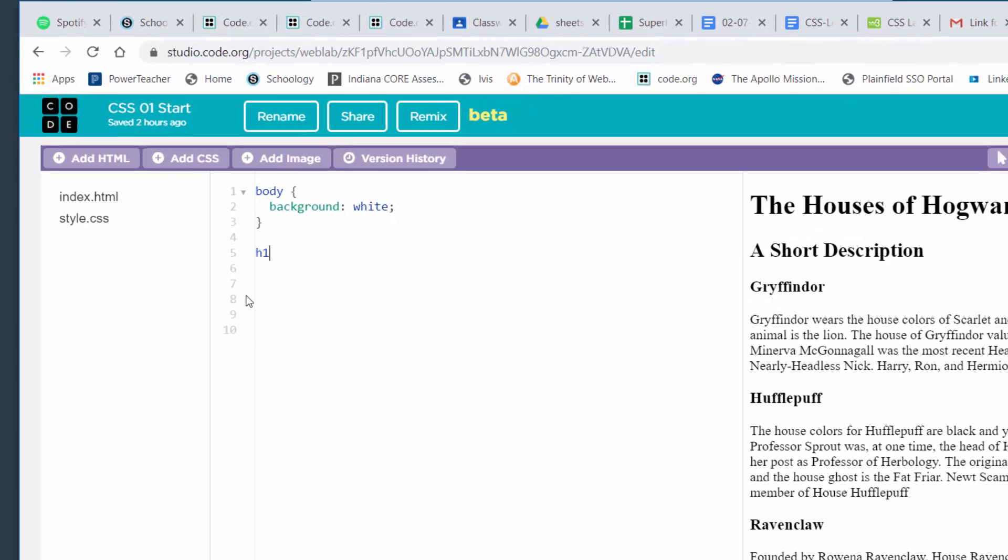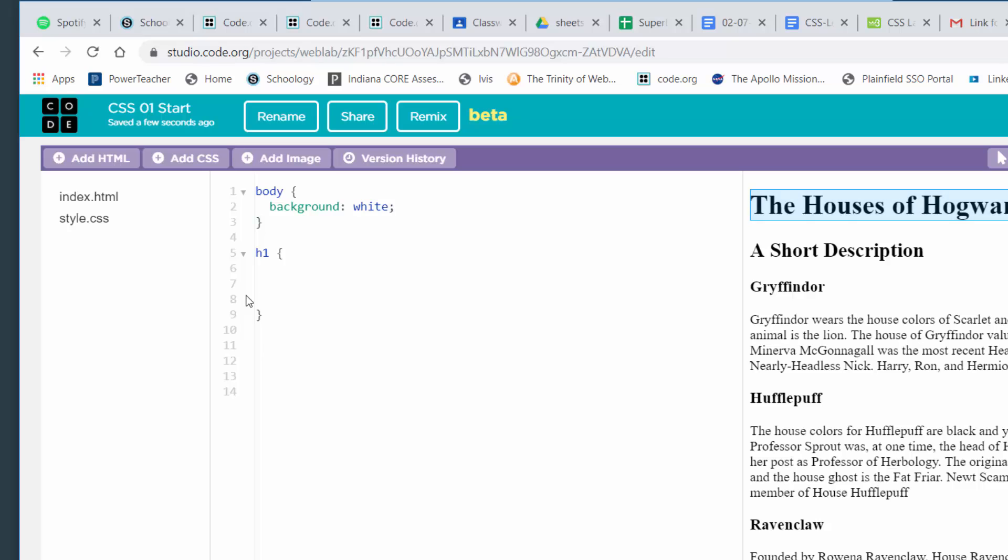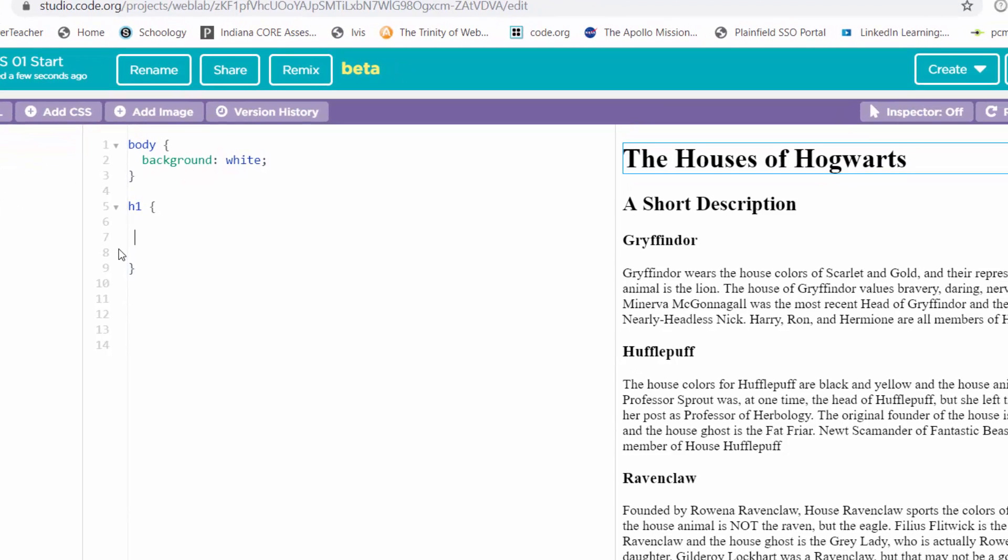Whatever properties and values I put in are going to affect any H1 headings. Now, to start this rule set, you have to use a curly bracket. That's next to the letter P on your keyboard. You have to shift to get a curly bracket. I'm going to press enter two or three times here.